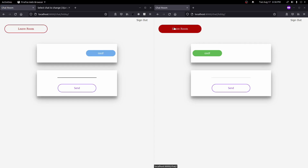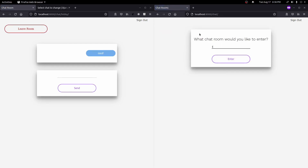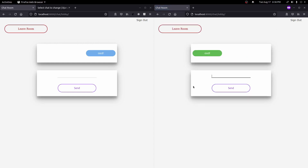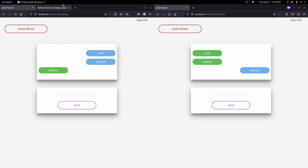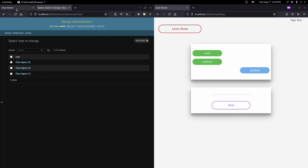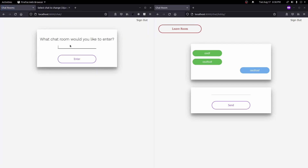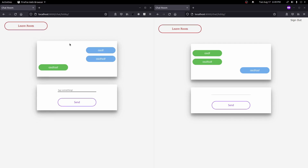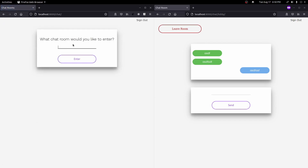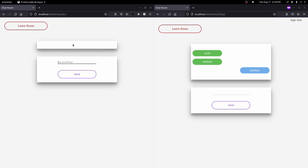It looks like I hadn't refreshed the page correctly — it's working now. If I leave the page and come back to lobby, messages show up just as they should. Each time we add a message, a new Chat object is created. If we leave and come back or refresh the page, the messages persist. All messages are now saving to and loading from the database correctly.